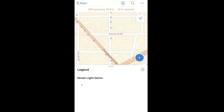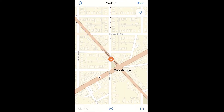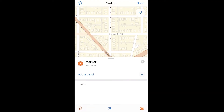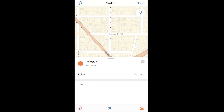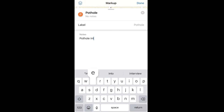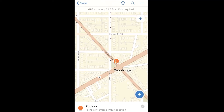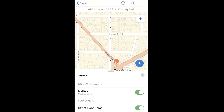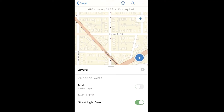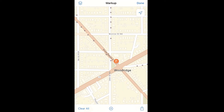We have the option to open the legend as well as mark up our map. In our case, we're going to say that this point is a pothole interfering with us filling out an inspection for that point. Users have the option to label and also write notes for each of their markers. You see the label of the map change as well as what appears when you click on it. From here, if we no longer want to see it, we have the option to either turn off the markup layer, or if it's no longer needed, we can delete them by selecting clear all.